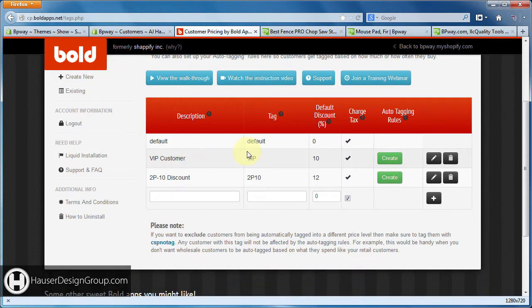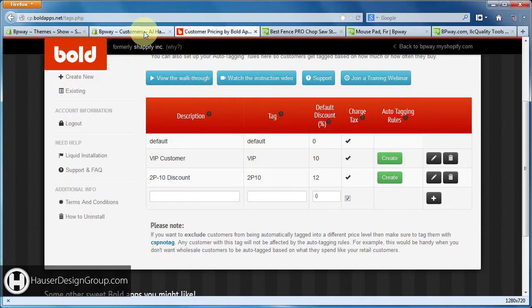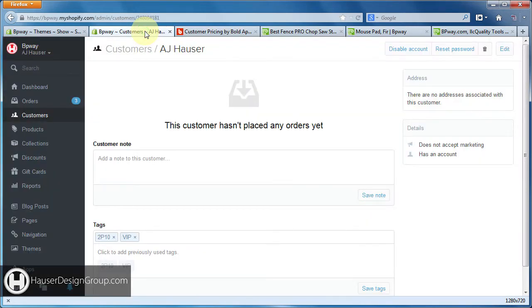What this app does is it allows you to create tags so you can have different tiers of pricing for different people. If you come over to customers within Shopify, you can apply these tags to different customers and they'll get the different discounts that you set up, or a percentage off.